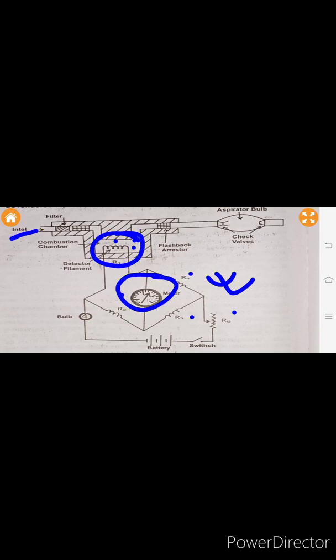Once the filament is burned, the entire Wheatstone bridge will become unbalanced. Before, the Wheatstone bridge was balanced — each and every resistance was equal. But once the heated gas or vapor enters the combustion chamber and burns the filament, the Wheatstone bridge acts as an unbalanced bridge. This unbalance causes a deflection in the meter.